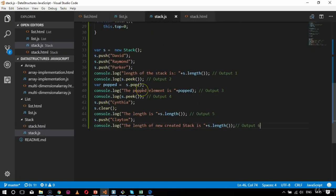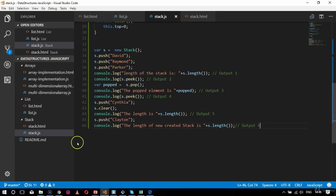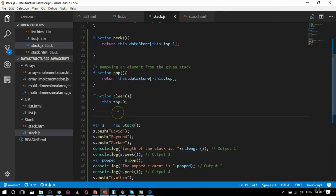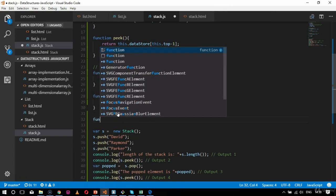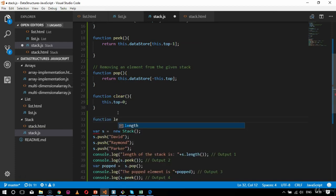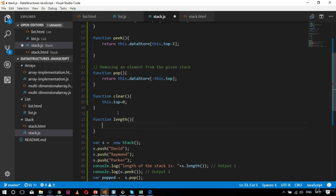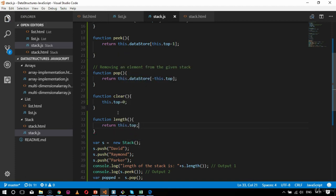Now let's go to the browser and see what output we get — whether the elements are added, deleted, and how the calculations work. Before that, I need to add one more function for length: function length, which calculates the number of elements in the stack by returning this.top. The topmost position will specify the length available in the stack.